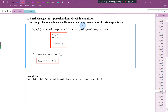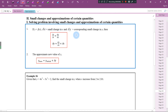Hi everybody. In this video, let's look at small changes and approximations of certain quantities. First, we have to understand what is delta y and what is delta x. Delta y is a small change in the value of y, and delta x is a small change in the value of x.